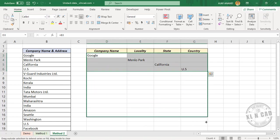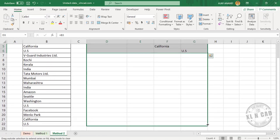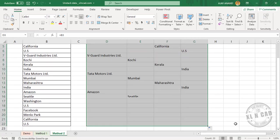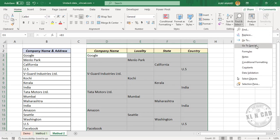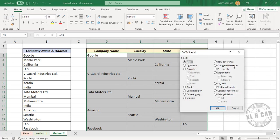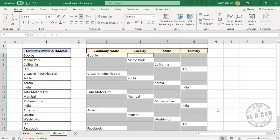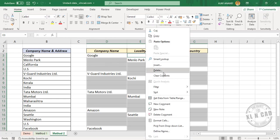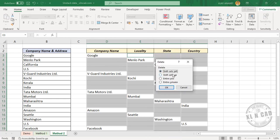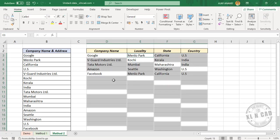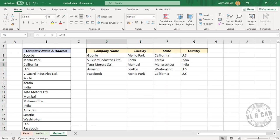Now to delete these blank cells here, Find and Select, Go to Special, Blanks, OK. See, the blank cells are selected. Right-click, Delete, Shift cells up, OK. See, the blank cells are deleted and we have the data in the required format.